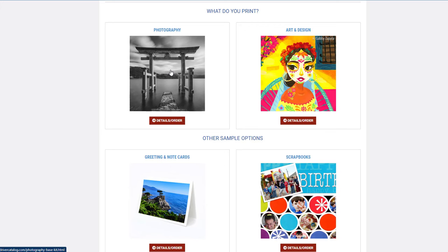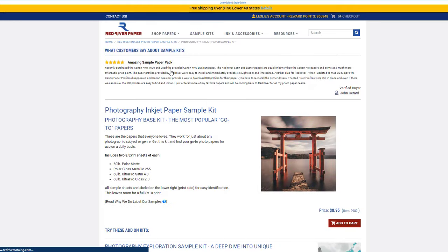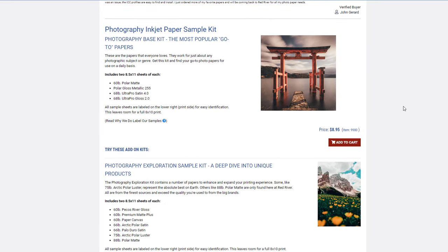Starting with the photography section, you have five kits. The photo base kit is ideal if you're just wanting the go-to selections, the top most popular papers. It's one in each category: you have a metallic, a matte, a satin, and a gloss.